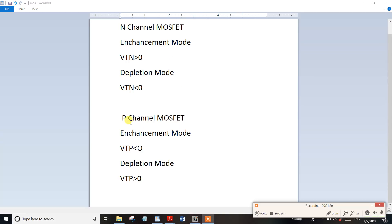For P-channel MOSFETs, we consider both enhancement and depletion modes. In the enhancement mode, the threshold voltage is associated with the N-channel dimension. For P-channel, the threshold voltage corresponds to VT, which is the threshold parameter.